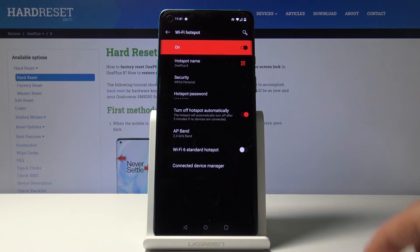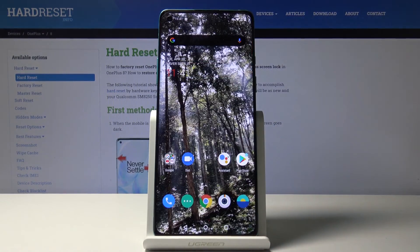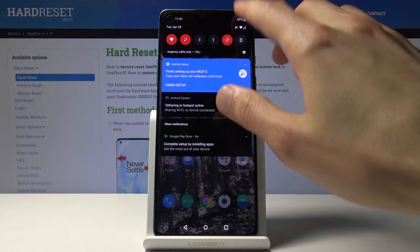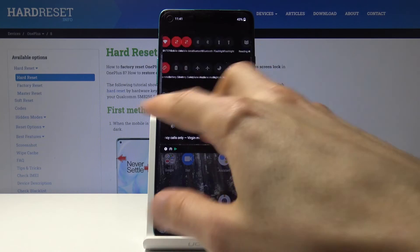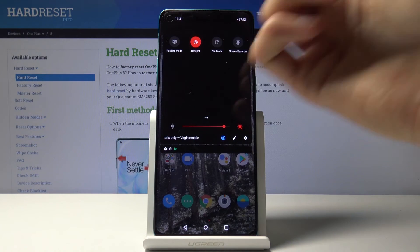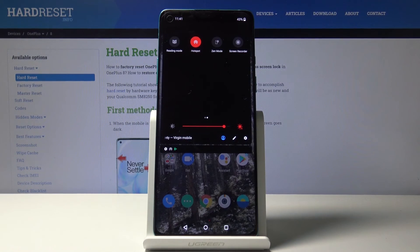Once you set all that up, you can leave this and forget about the settings. All you need to do now is toggle it on and off whenever you want it on the notification panel.